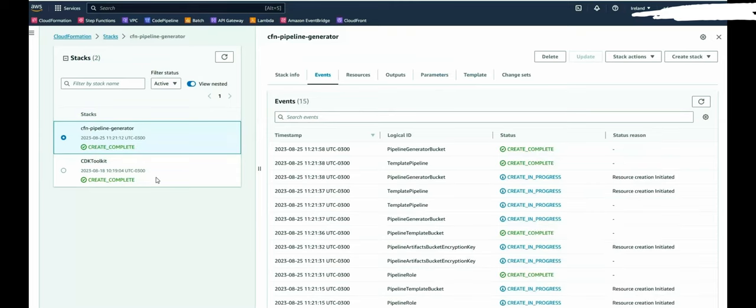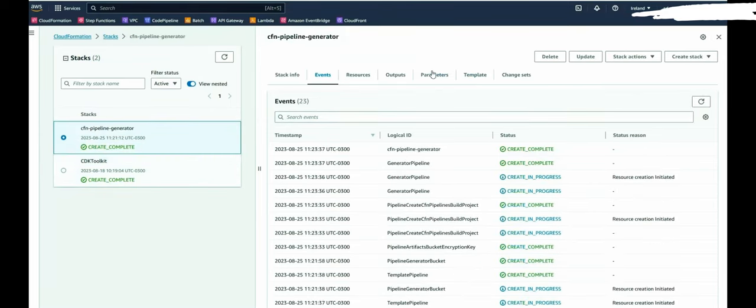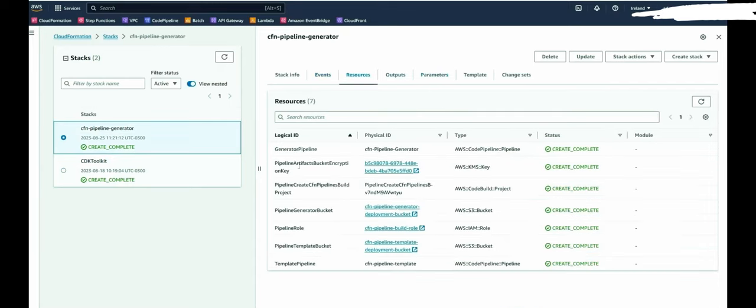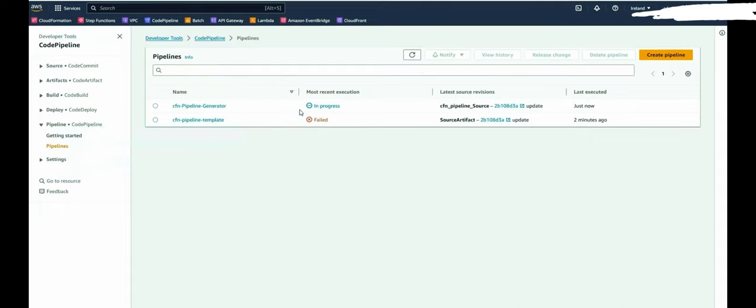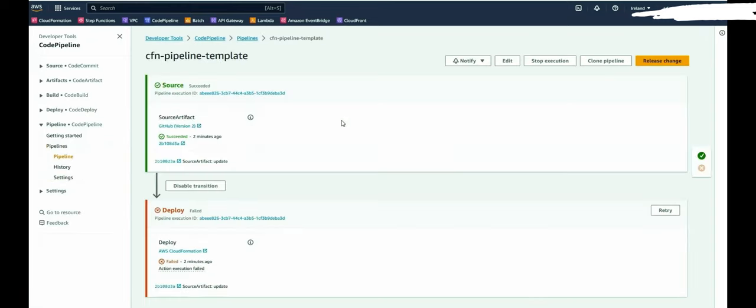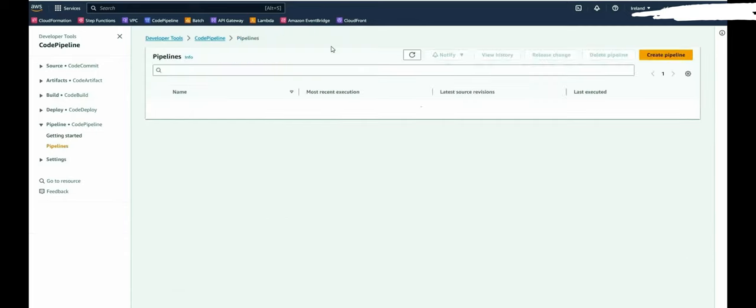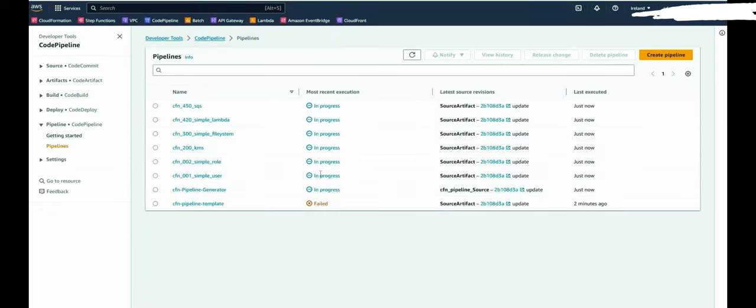So the stack was deployed successfully, as you can see here. And we got some resources which were created. And let's have a look here at Code Pipeline. So the first pipeline which was created was a pipeline template, which will be used for the pipeline generator to create the CloudFormation template. This one will fail. That's fine. Because here the parameter for the stack name is not set correctly. This will be done once these pipelines will be generated.